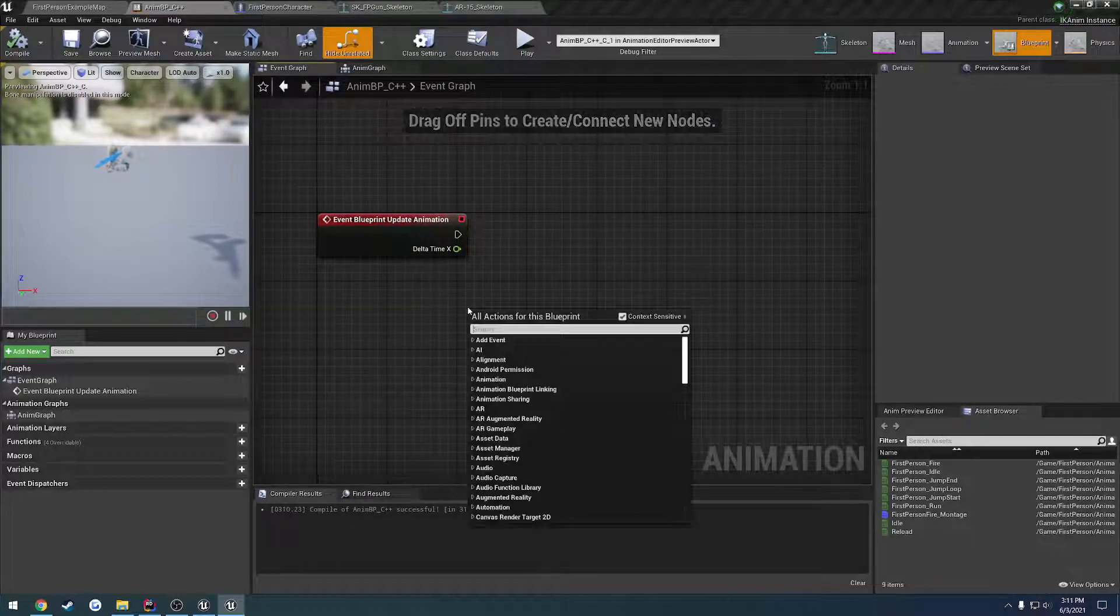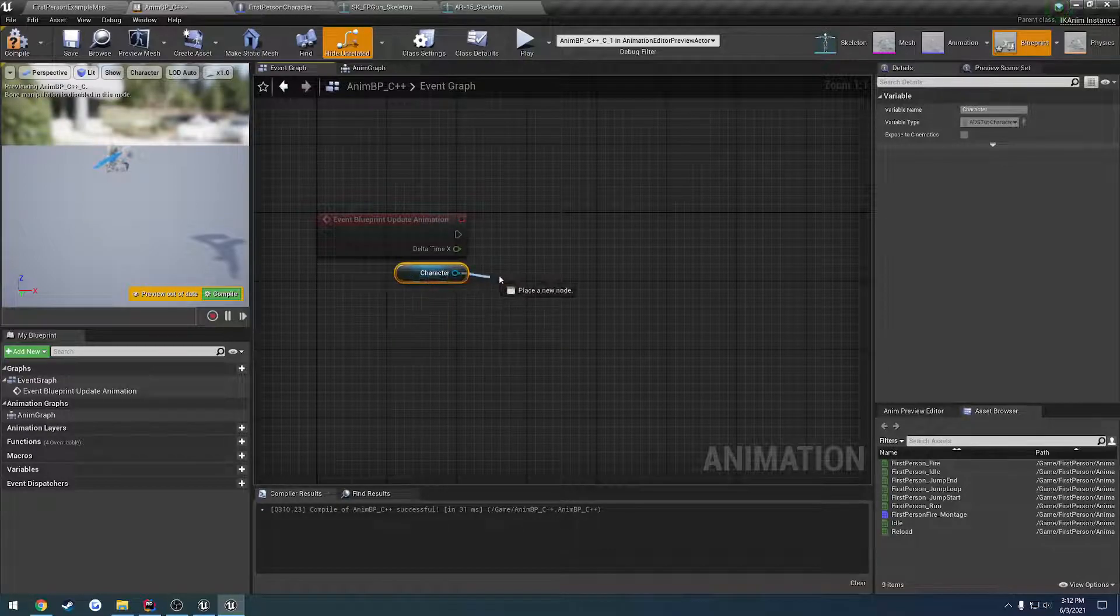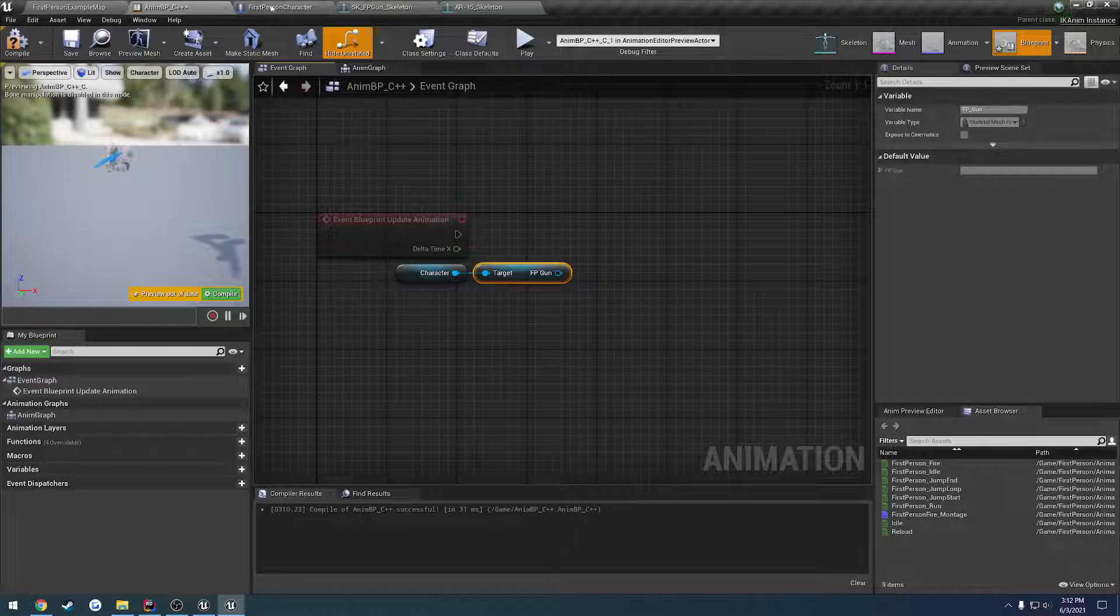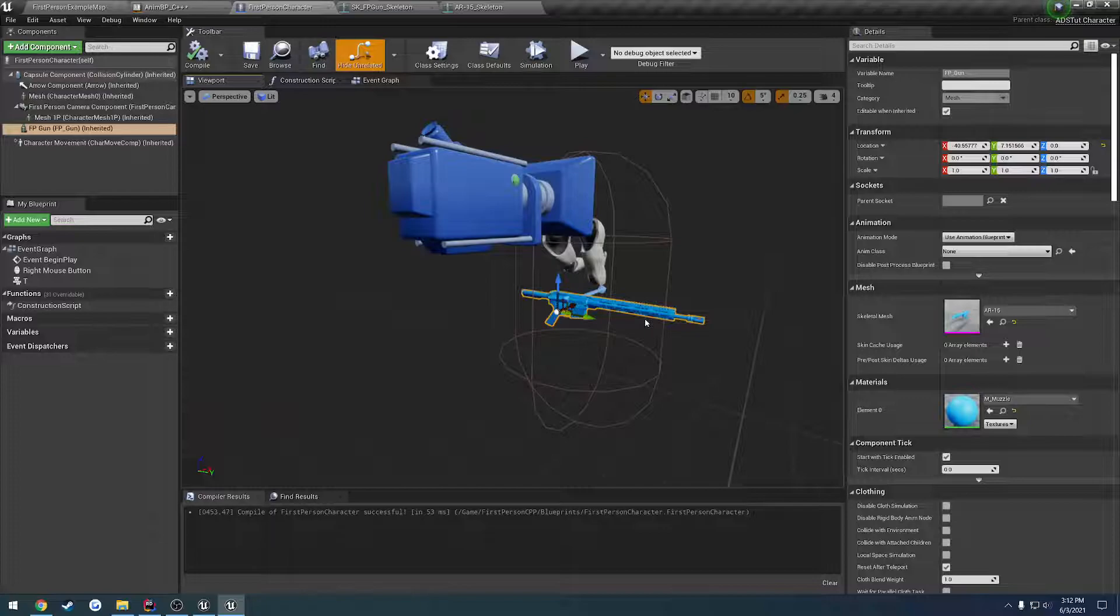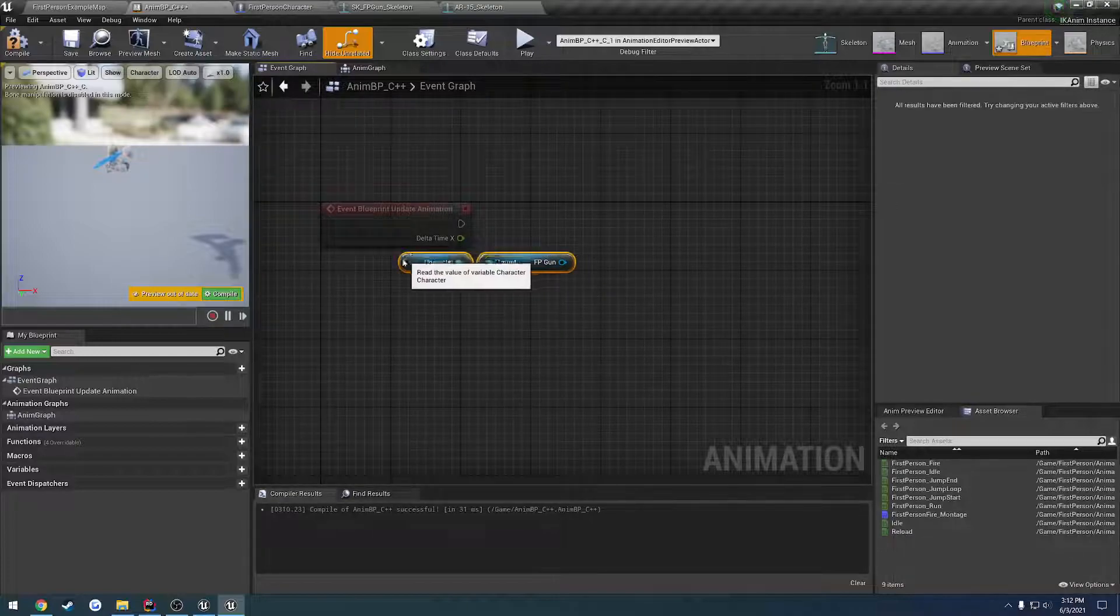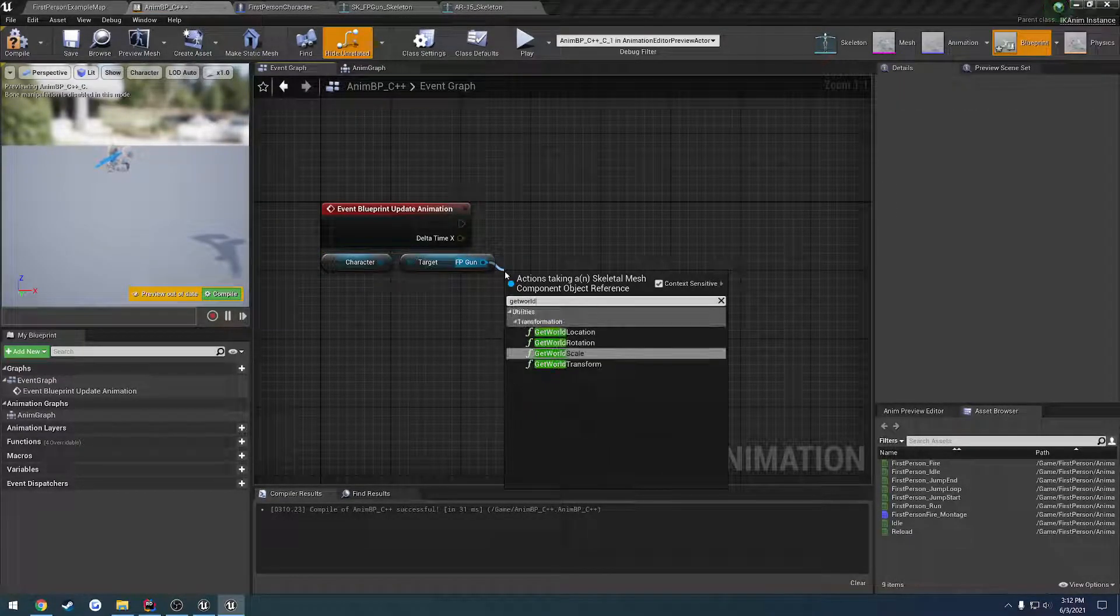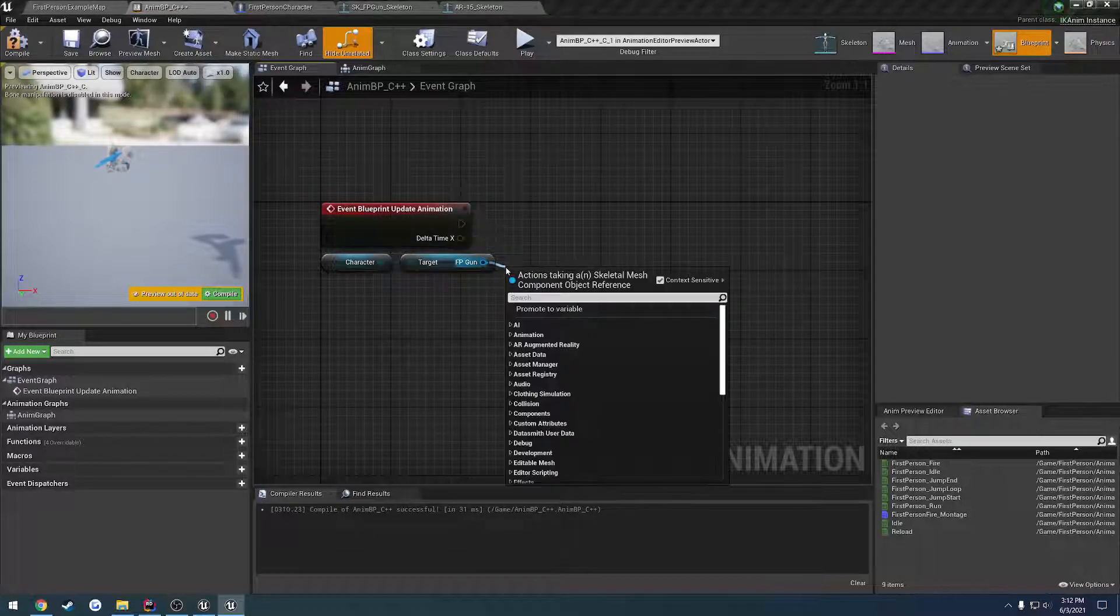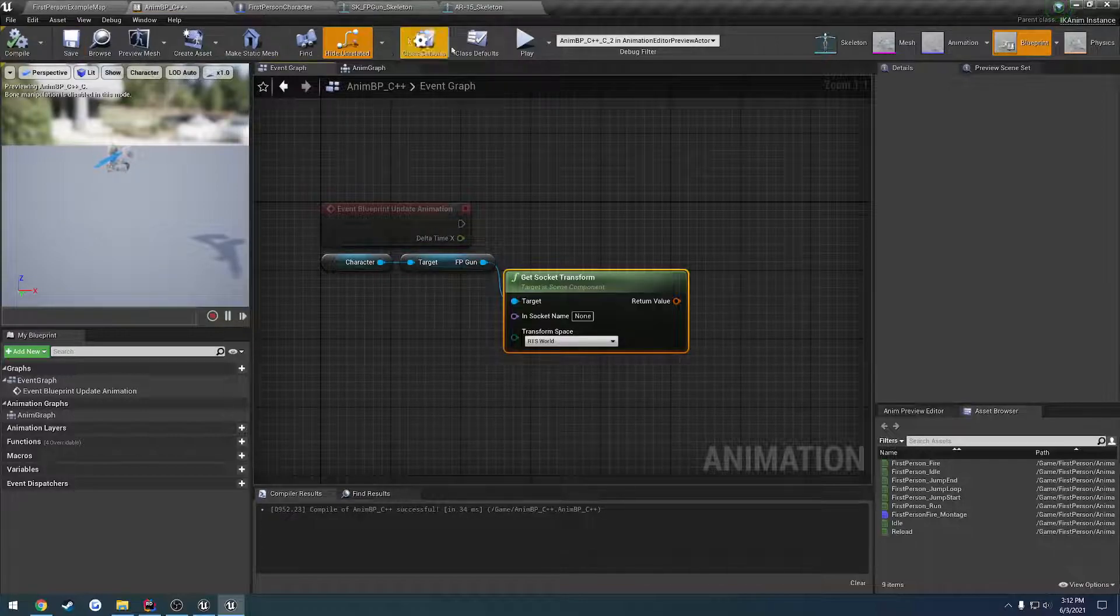So let me search for character. We should be able to get the FP gun, which is our skeletal mesh right here. And we want to have a socket that is going to control the transform. So we can't use necessarily the world socket. We have to make it relative. So we want to do get socket transform.